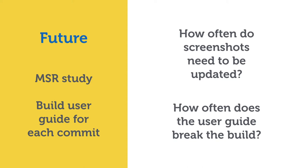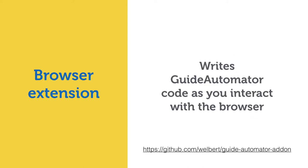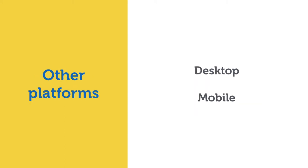On the technical side, we noted that some participants did not feel comfortable writing source code. So, we plan to create a web browser extension that writes the code for you as you interact with the browser. Actually, we have an early prototype on that. It's on GitHub. And, Guide Automator currently only works for web applications. But, of course, the approach can be extended to desktop and mobile applications as well.